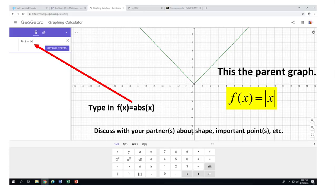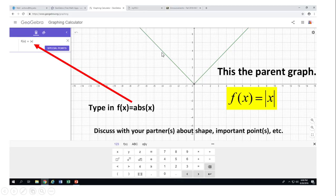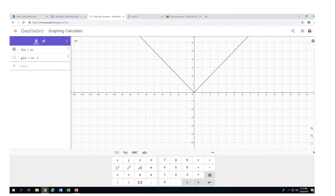This is called the parent graph of all absolute value graphs — all absolute value graphs are related somehow to this parent graph. We can say this graph has a V-shape. The most important point is (0, 0), which is the vertex — the point where the graph turns. The slope is negative one on the left ray, and positive one on the right ray going up.